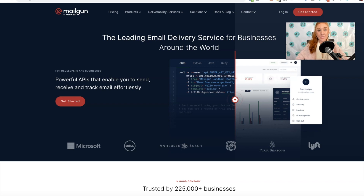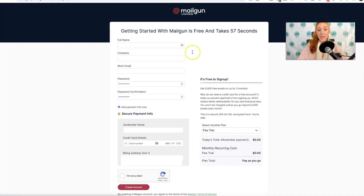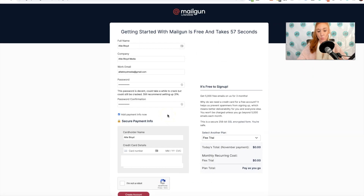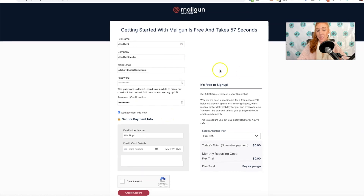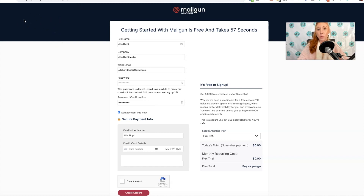The very first step is to create a Mailgun account. You can visit mailgun.com and you will be on this screen. Click the Get Started button, and then enter your details as well as your card details and create an account. It is going to ask you to verify that account through email, so make sure you do that right away.